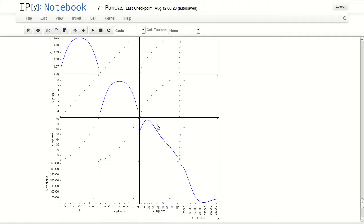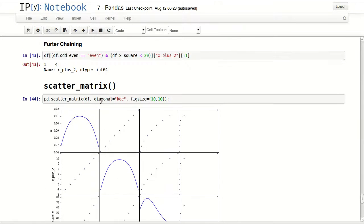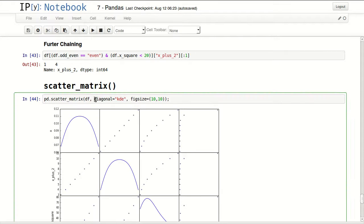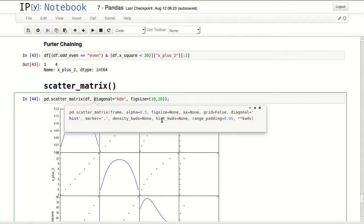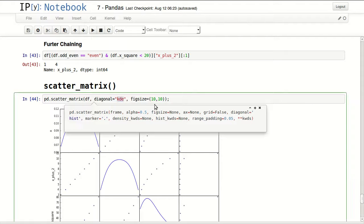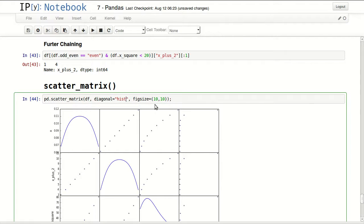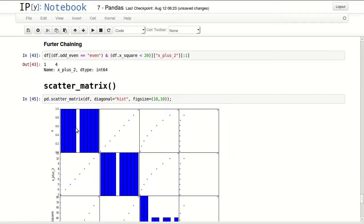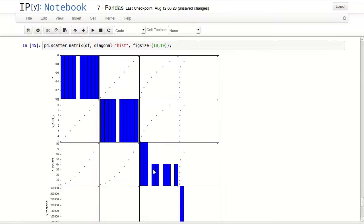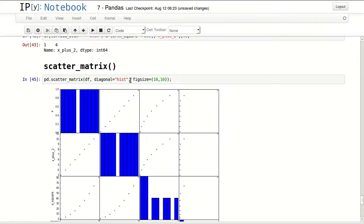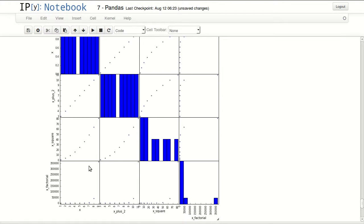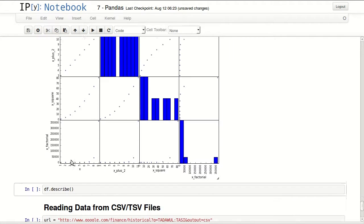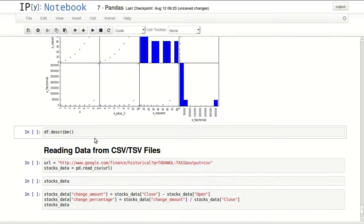Diagonal equals KDE controls how it displays this histogram. You have two options, you can use either KDE or just hist for histogram. To change that to histogram, you can see that it changed to histogram. Finally, figure size. Figure size is 10 by 10, it's just to plot it in a bigger high resolution chart to see all the fine details. That's what you usually want to do with your scatter matrix is to plot it as large as you can to see any details that you might have missed.